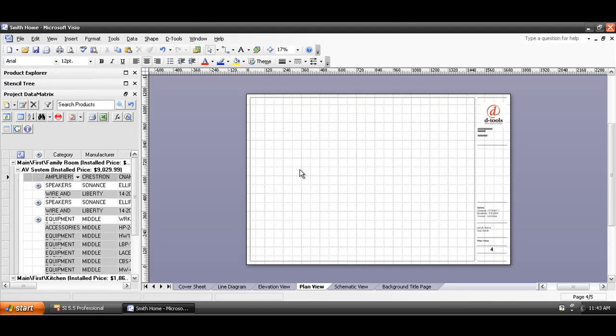In this example, I'm going to insert an AutoCAD drawing. It is in the year 2000, and that's a requirement. You have to have your AutoCAD file back in the year 2000 saved to that format in order to be inserted into Visio. I have one ready to go here, and I'm not going to insert the AutoCAD drawing right here on the plan view page itself.